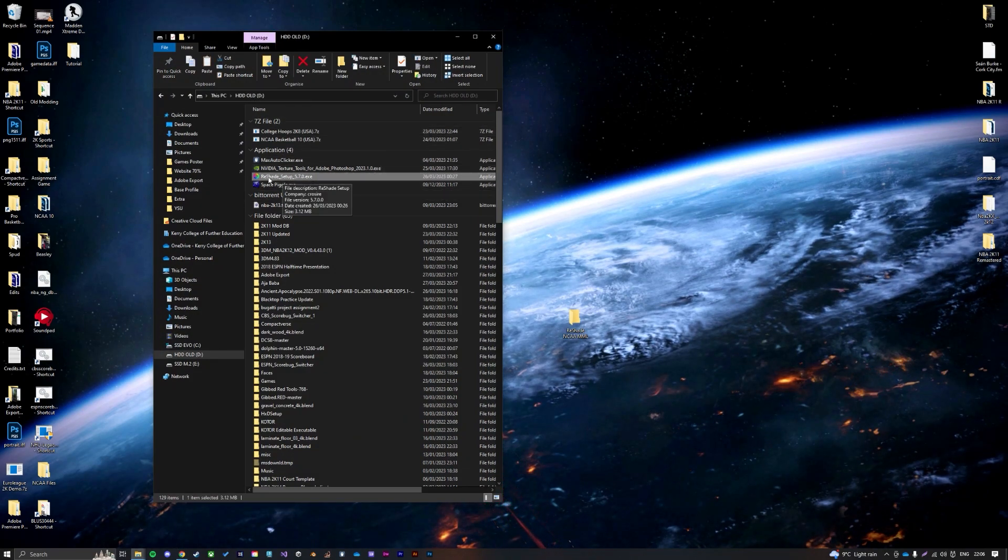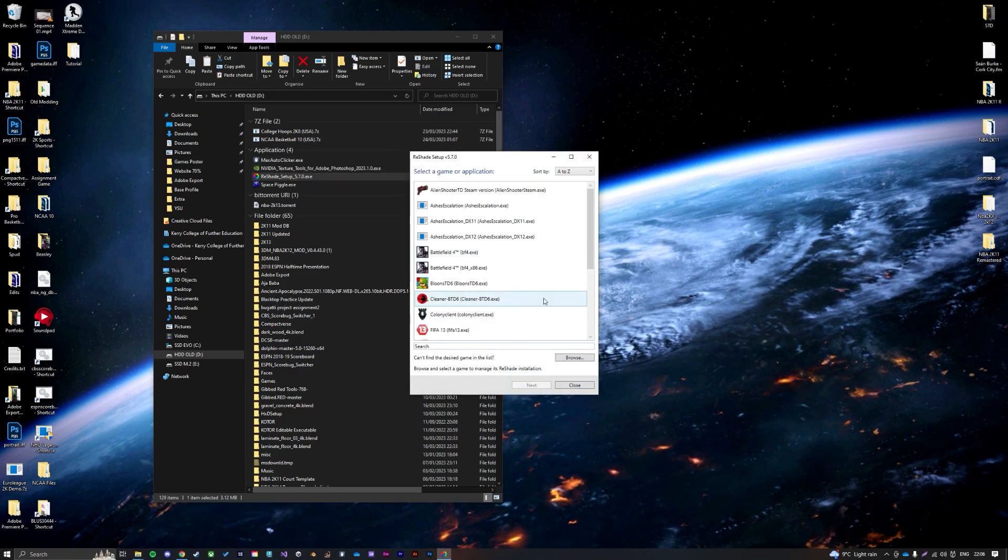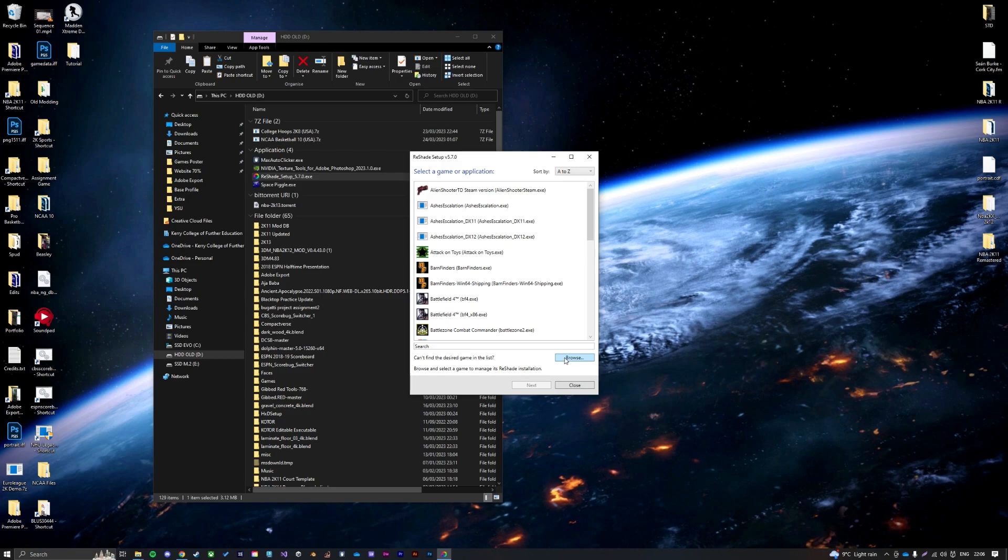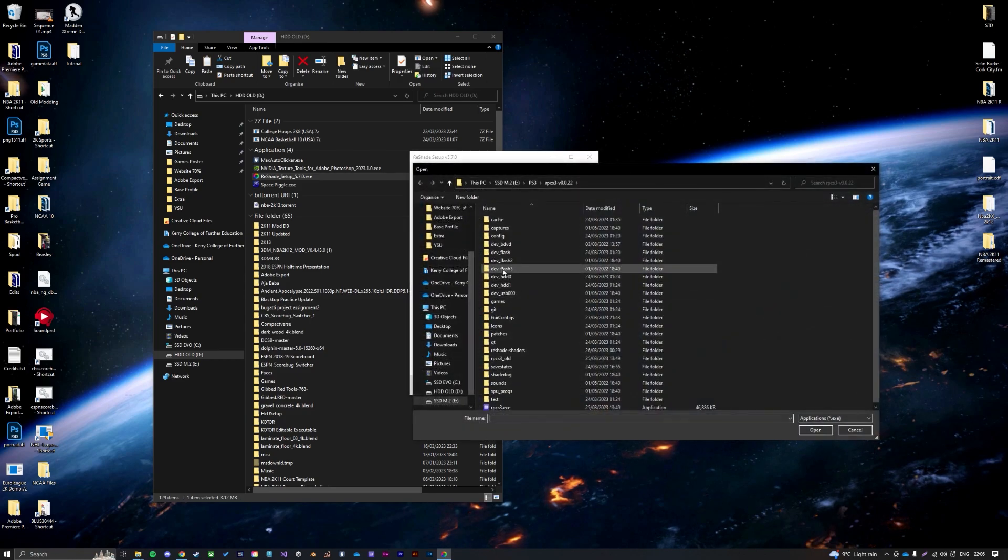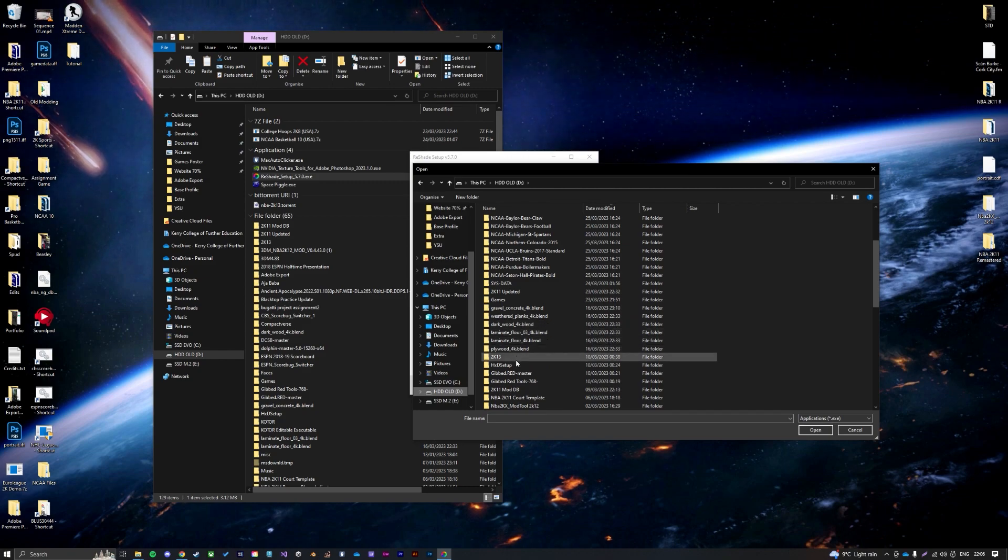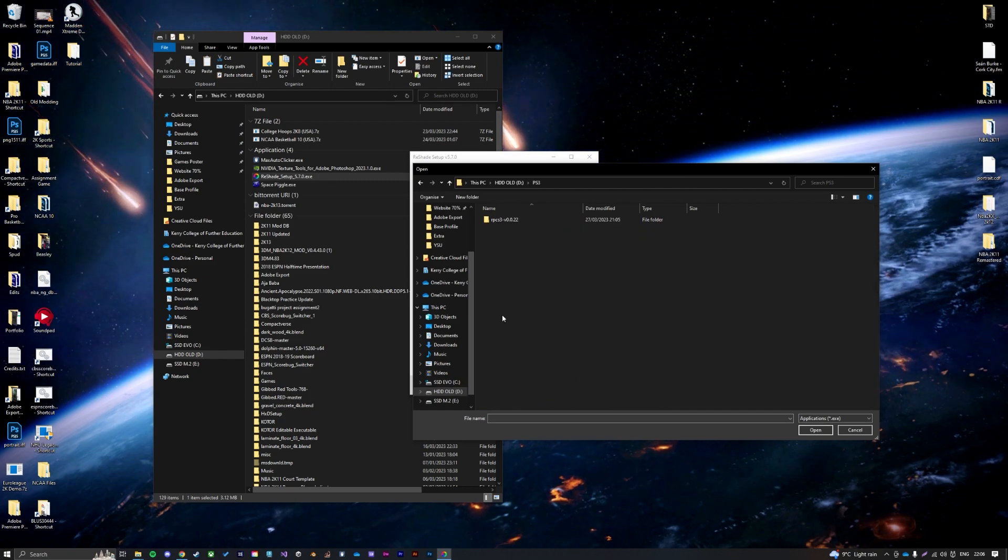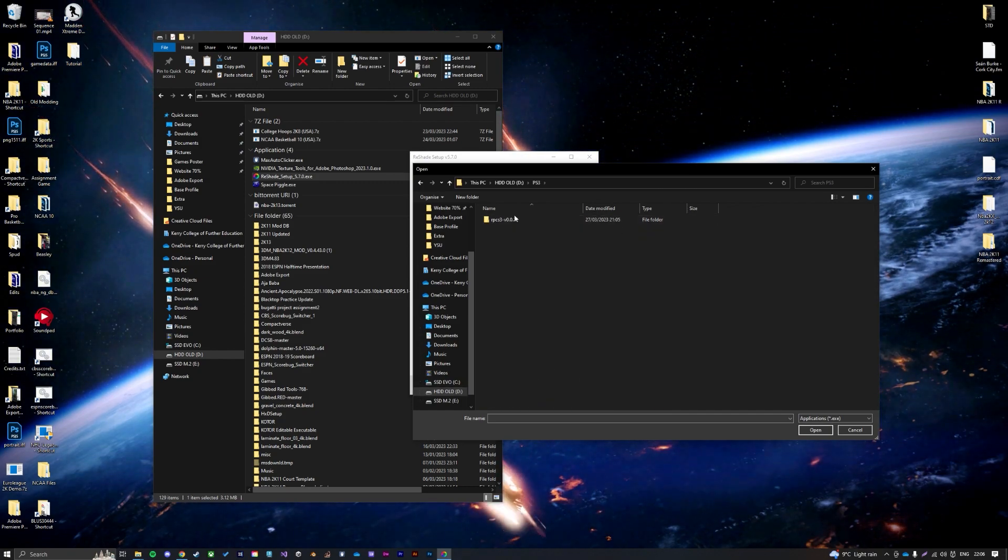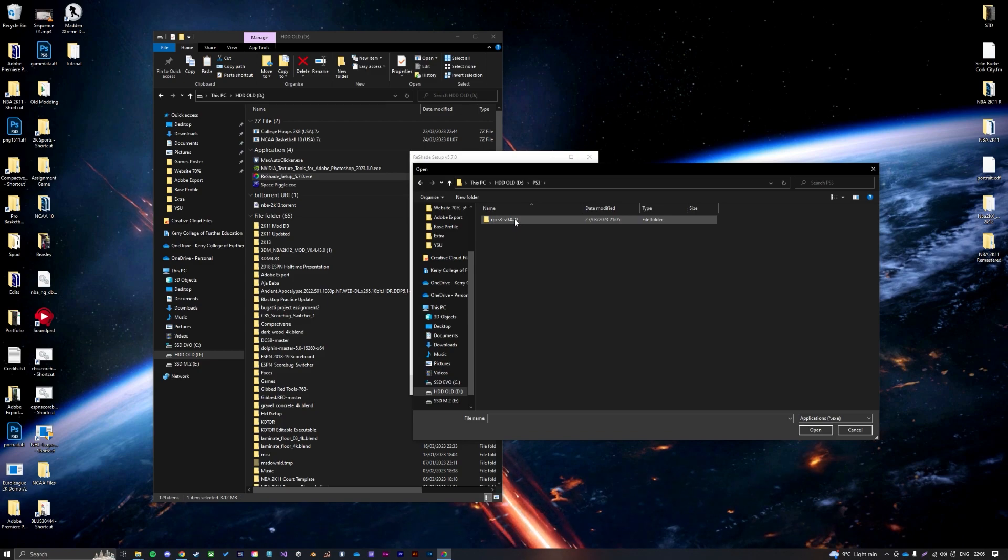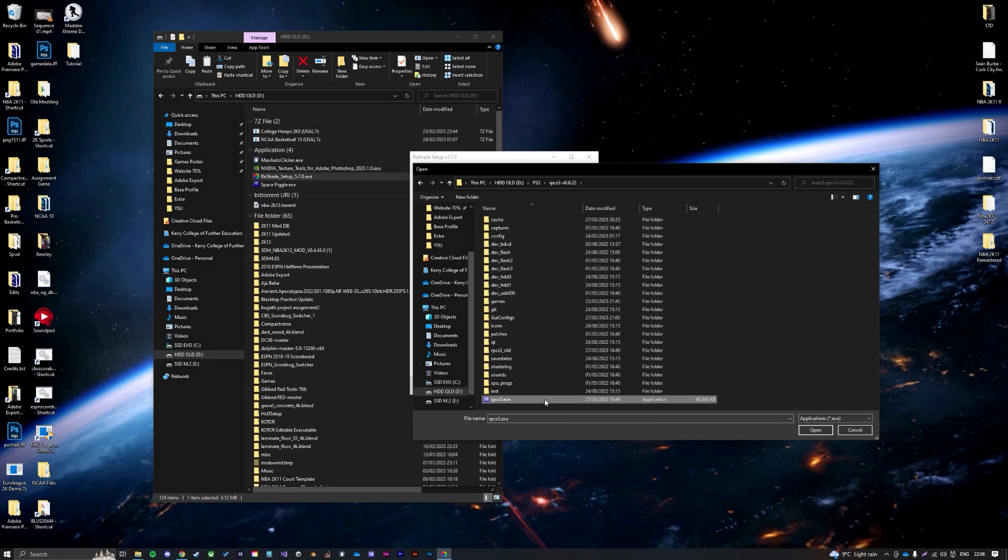Here it is, it'll look like this. ReShade setup, just double-click it, run the program, and in here you're going to want to find where your RPCS3 file is. So for me, the one I'll be using today for this tutorial is here.